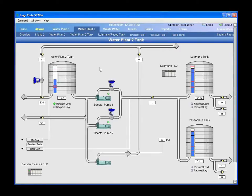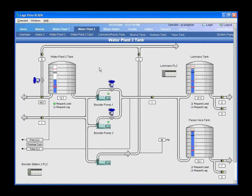The system uptime has been exceptional. The last time it went out was probably last week, and that was because we lost power for six hours and the UPS couldn't keep up. Other than that, I can't remember the last time I had to reboot the system or had any crashes whatsoever.